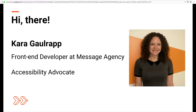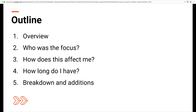A little bit about me: for the last 10 years I've worked primarily in the education technology space. In the past I've developed digital literacy curriculum for students with learning disabilities and designed a learning platform focused on adult literacy and English language learning. With a personal mission to create an inclusive web, I'm an accessibility advocate. Today we'll start with a quick overview, then go into who was the focus for WCAG 2.1, how this affects you, how long you have to get your sites up to speed, and then the actual breakdowns and additions.